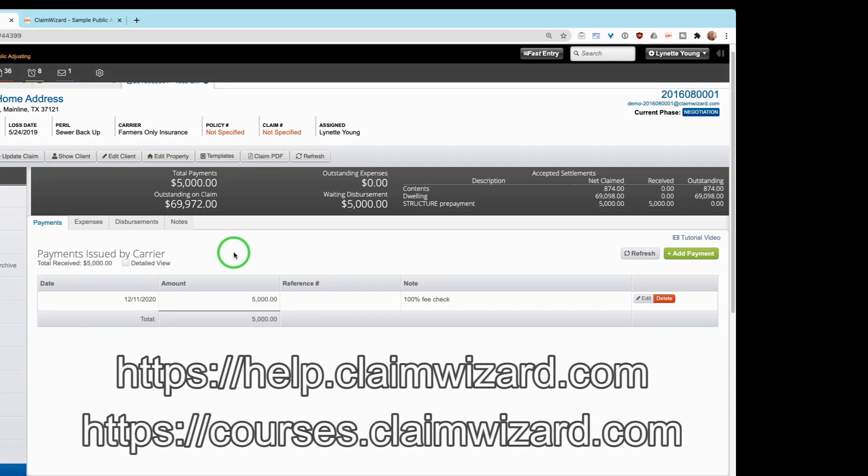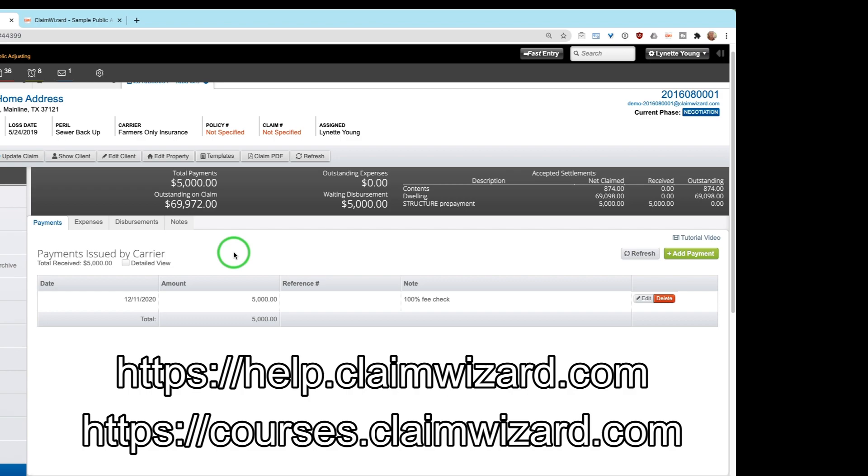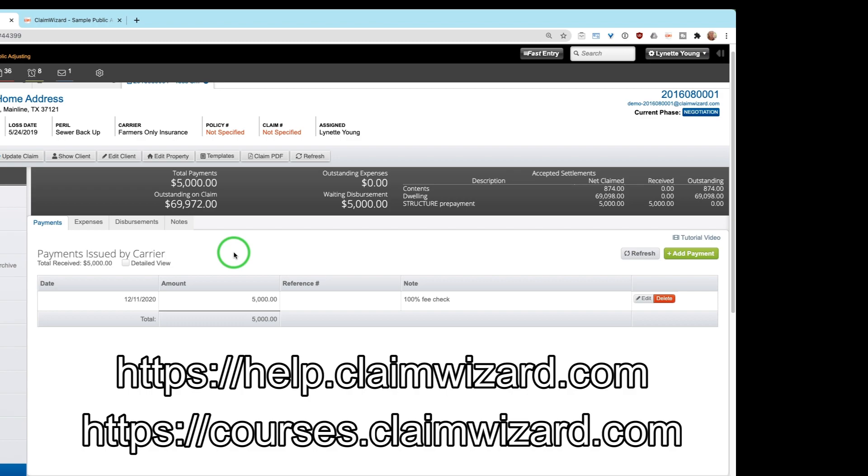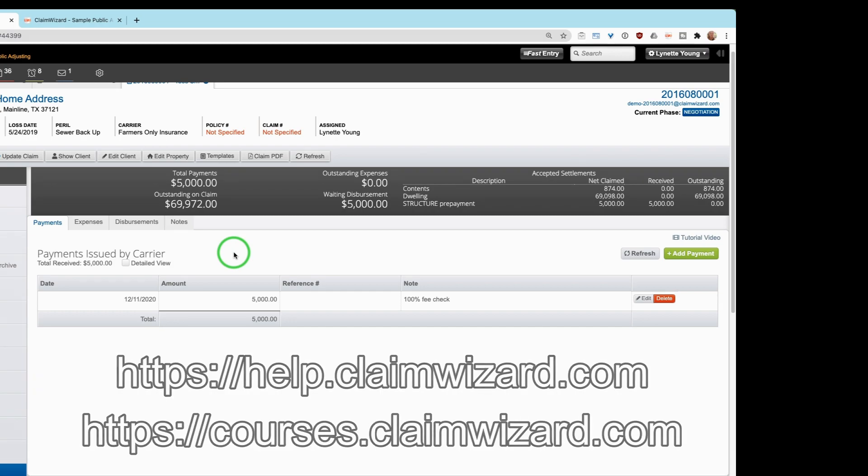Of course, if you have any more in-depth questions about this, we have a full featured financial module training that goes through all of this on a much deeper breakdown, or you can always contact us at help.claimwizard.com.